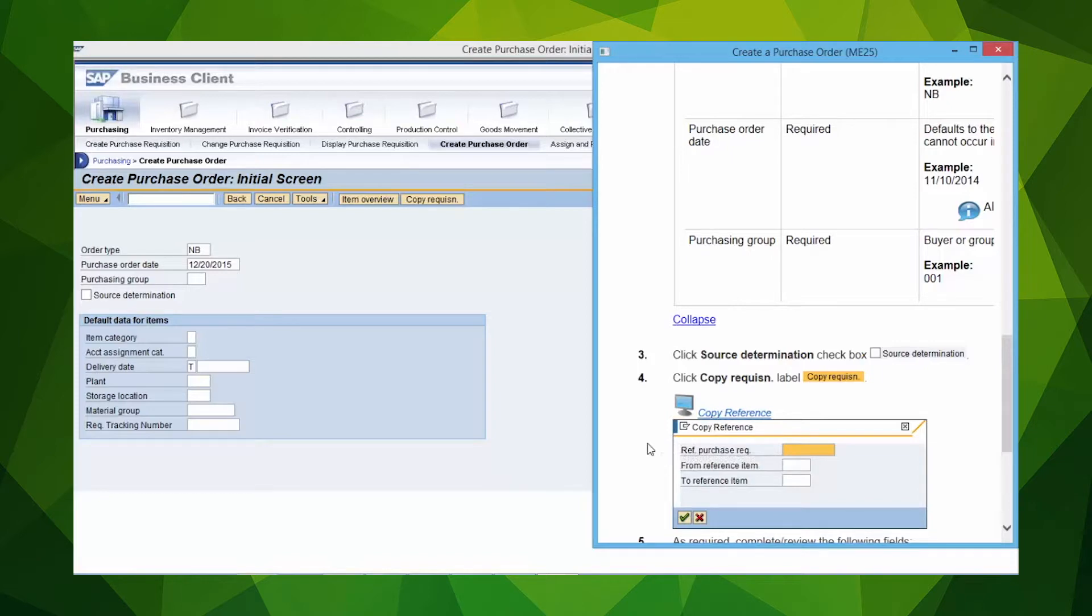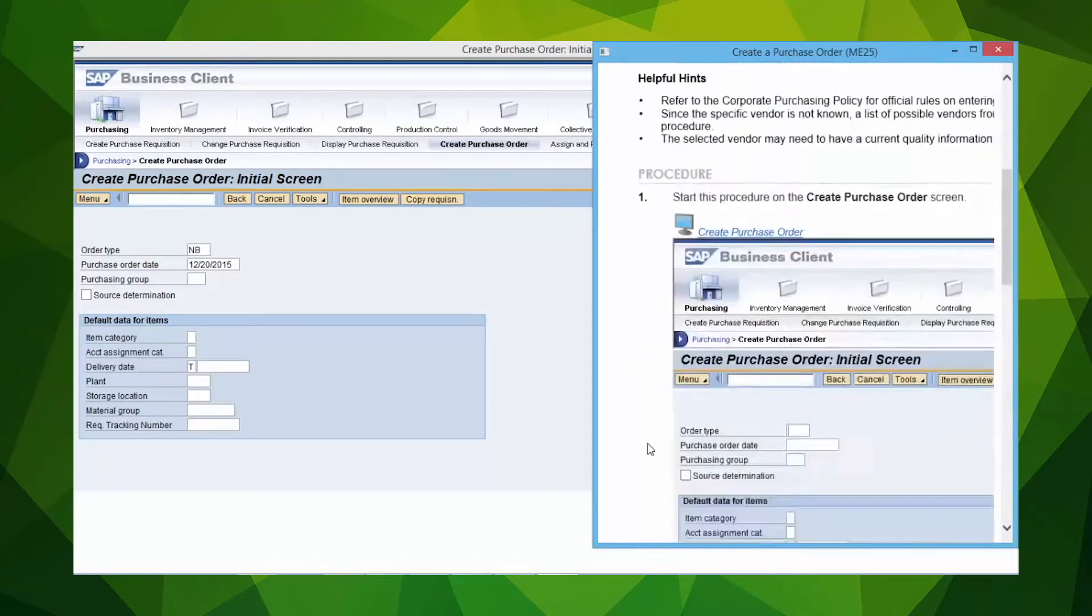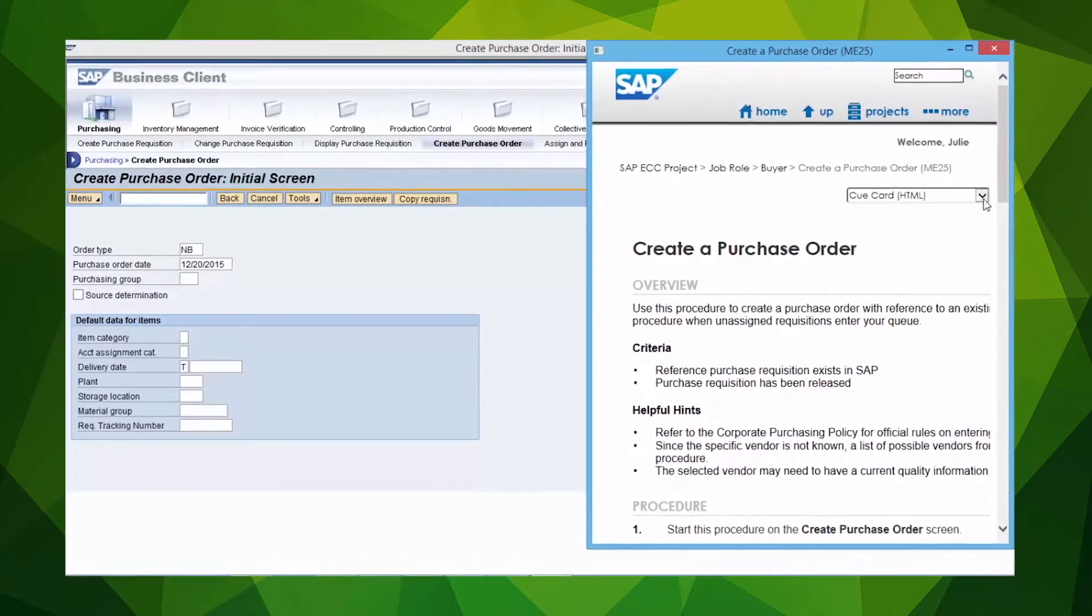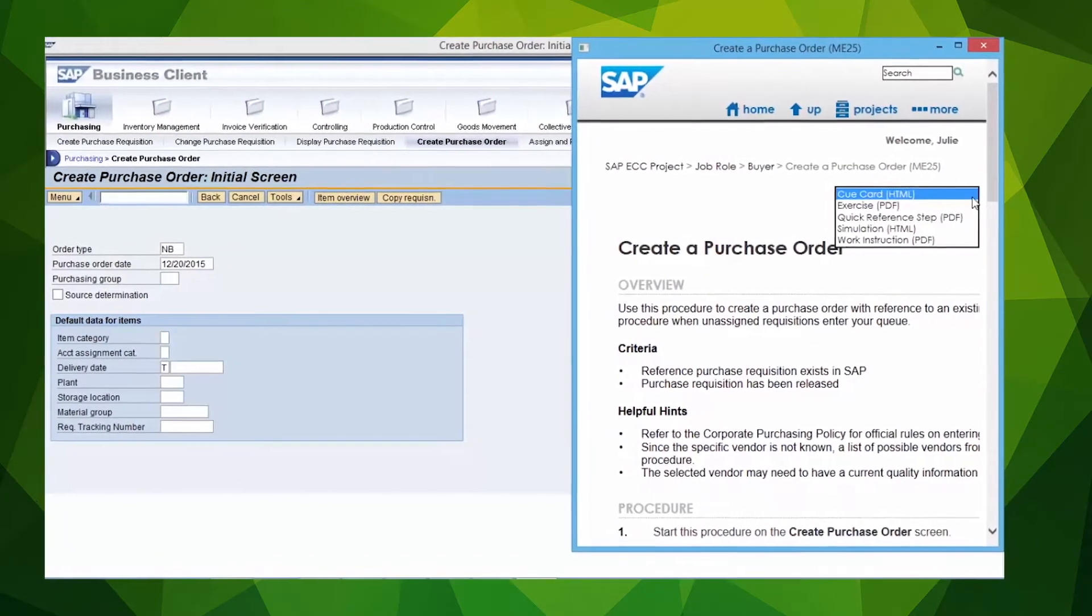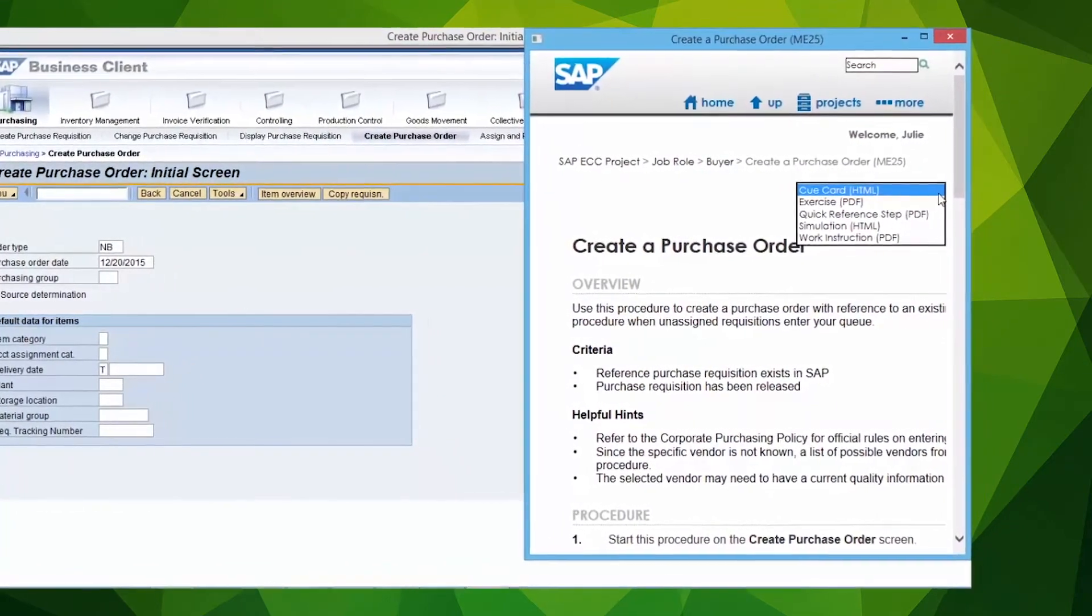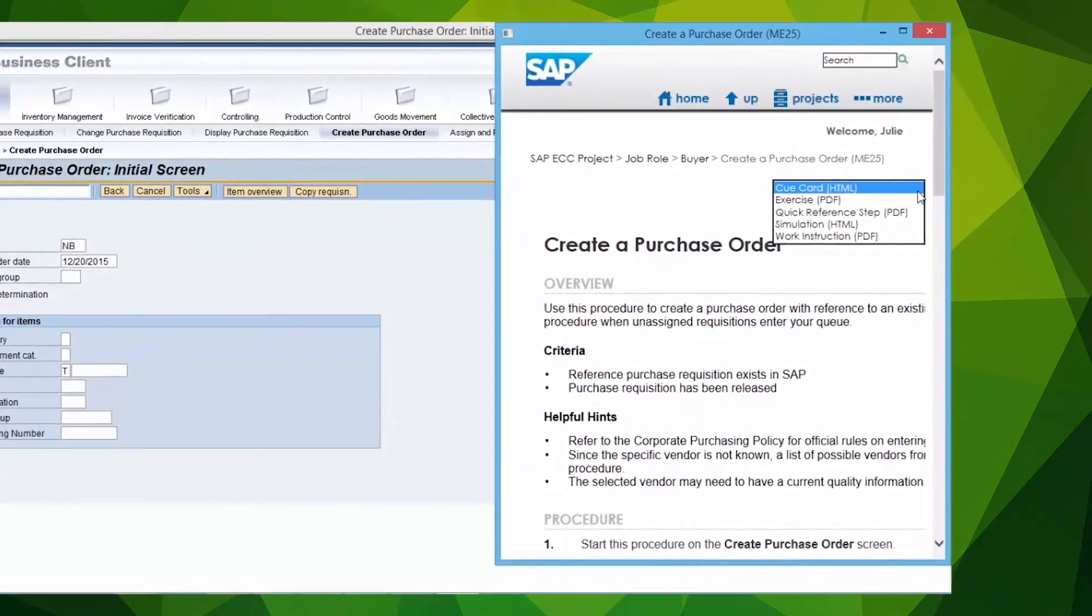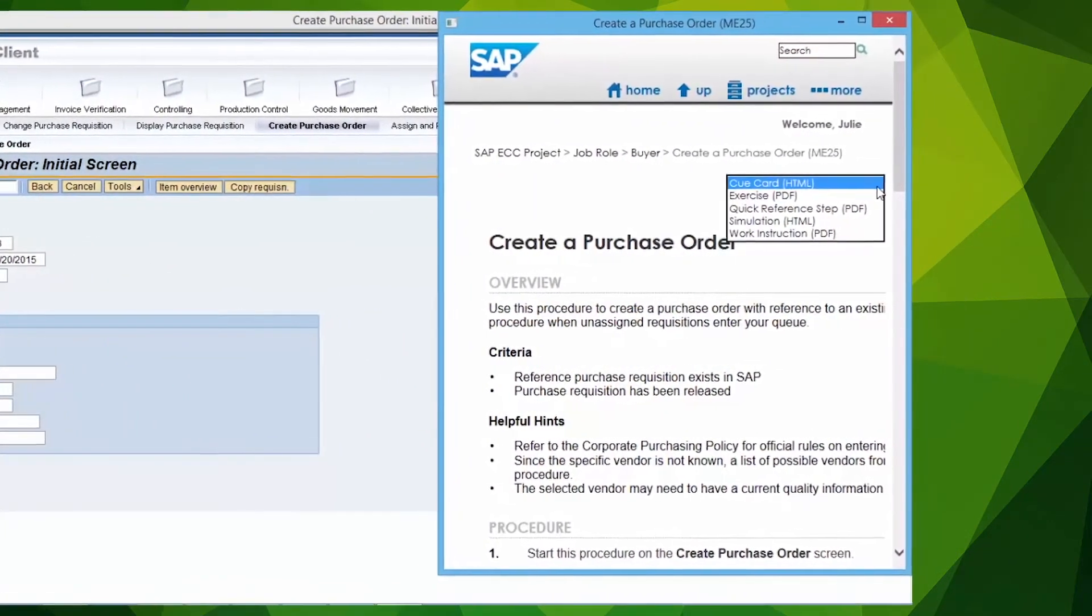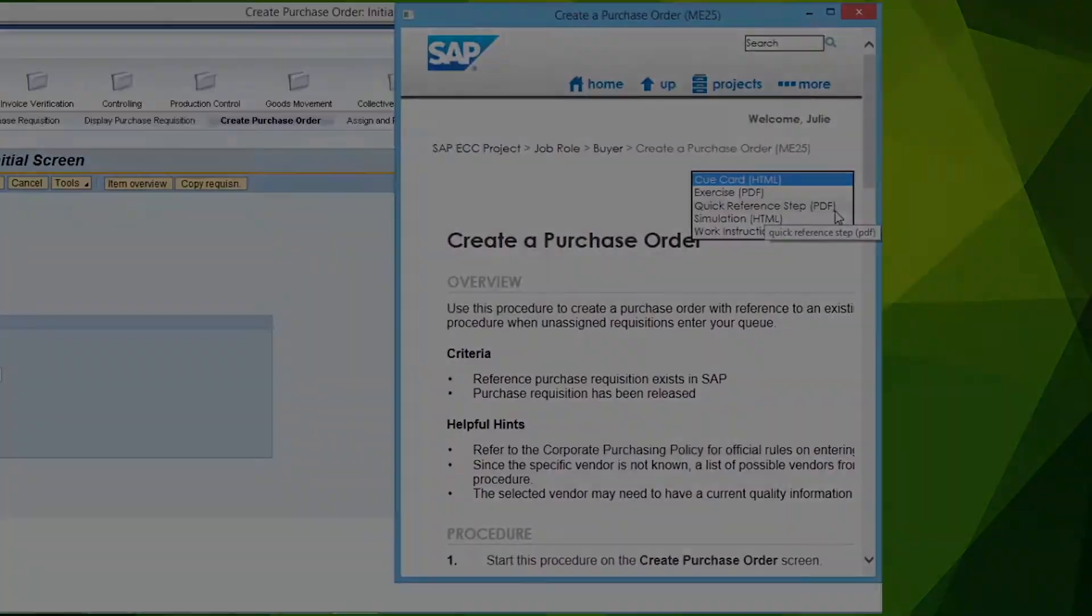Context Sensitive Help can be provided in a variety of document types such as a cue card, quick reference, work instruction, and simulation. The user can choose their preferred learning output type.